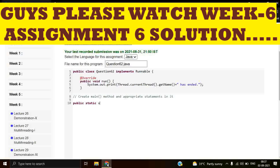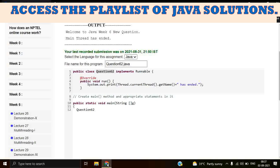We have to create the Question62 object. Let's copy it. Question62 object, let's give it the key Q is equal to new Question62. So we can't call the start method by this reference.